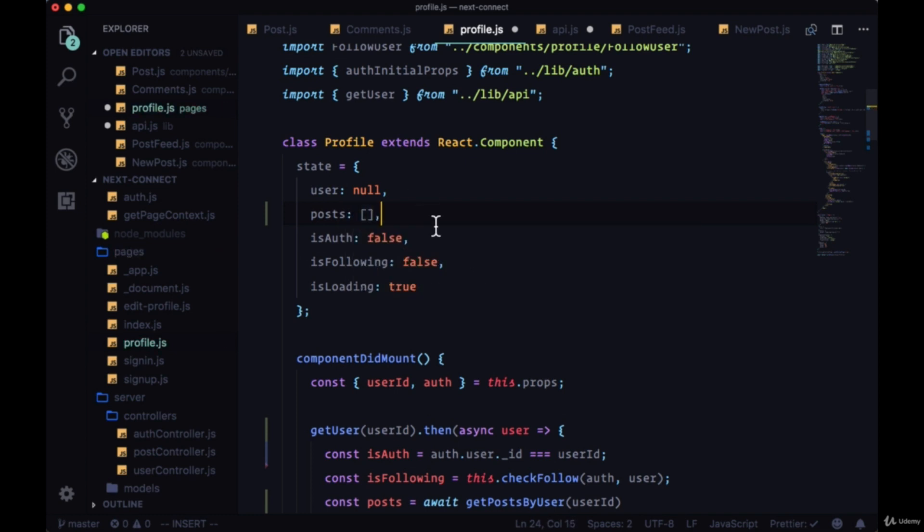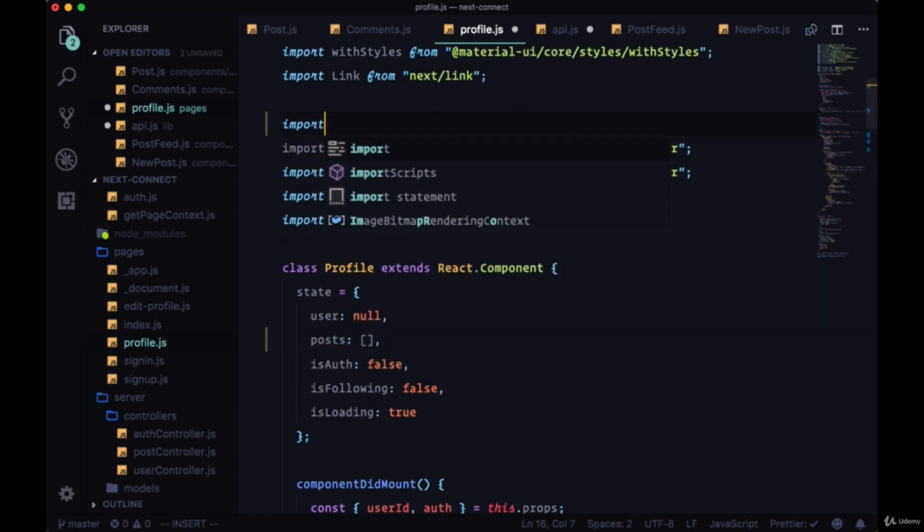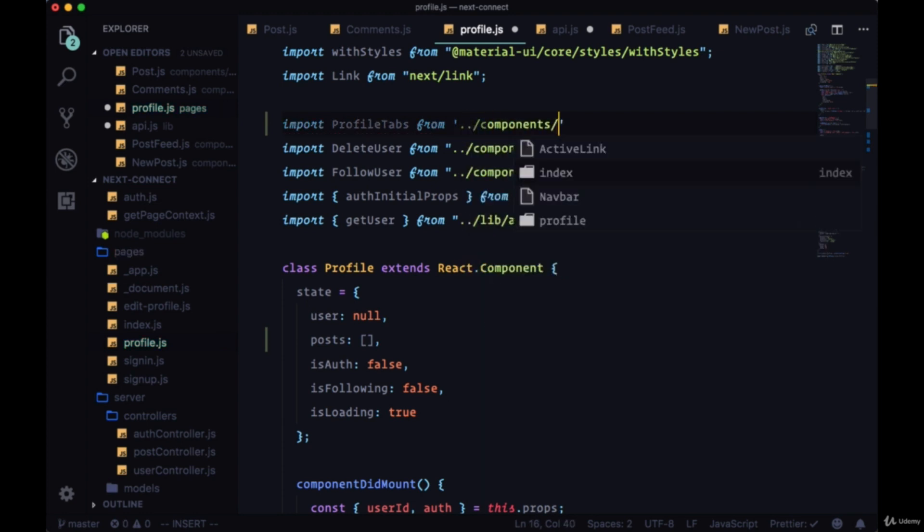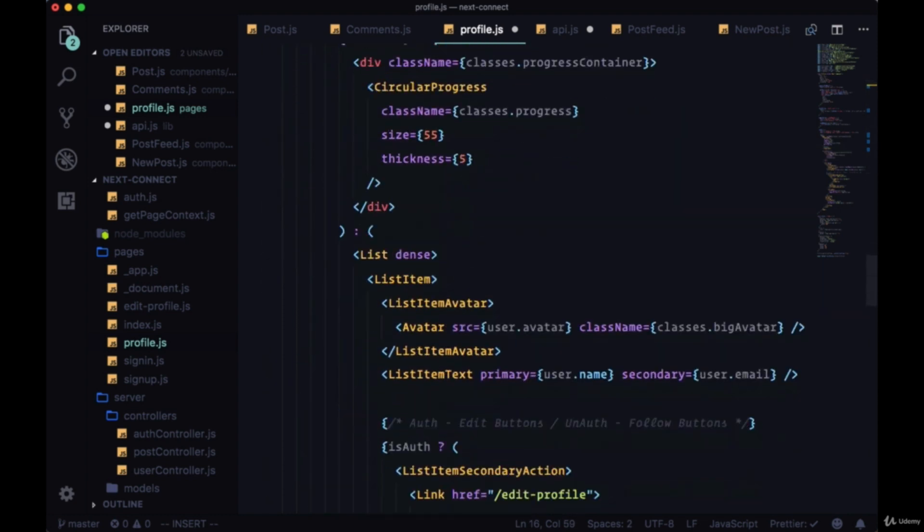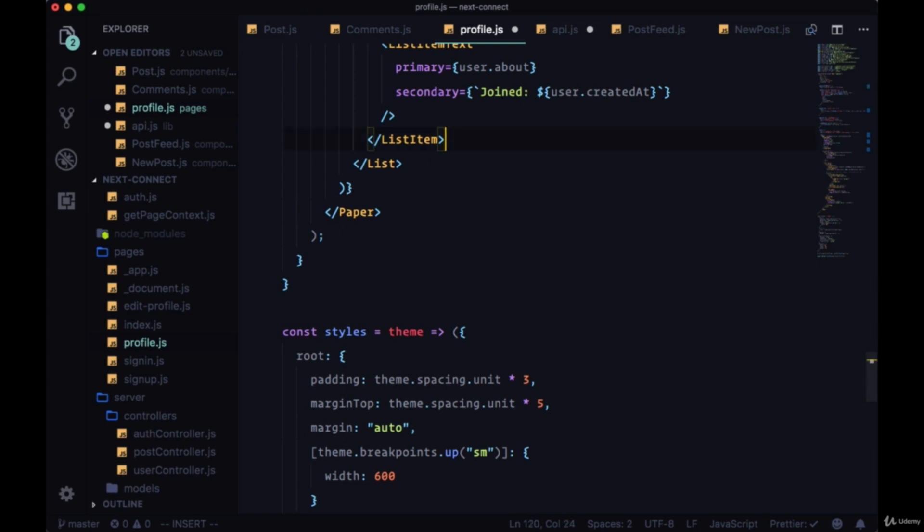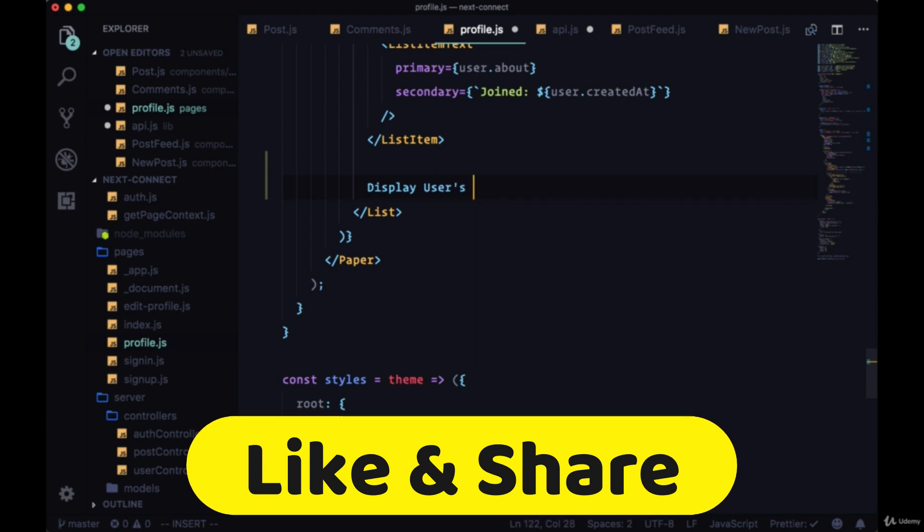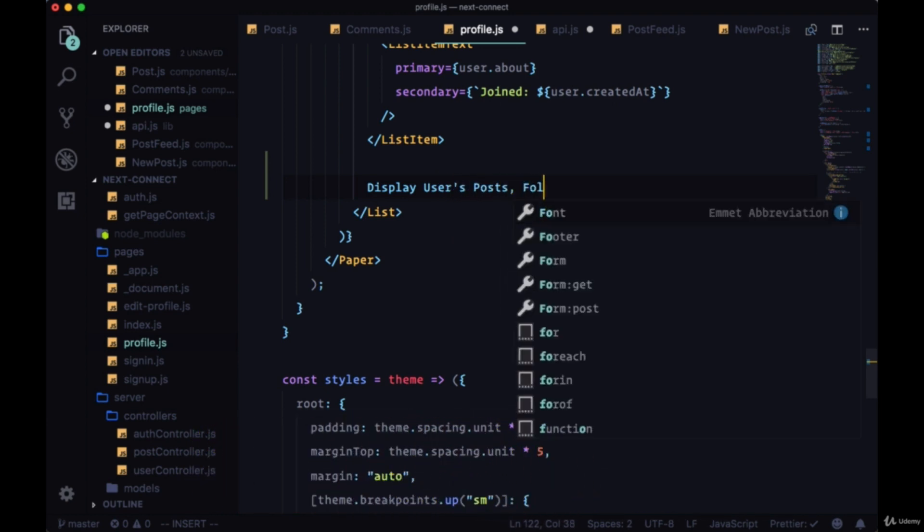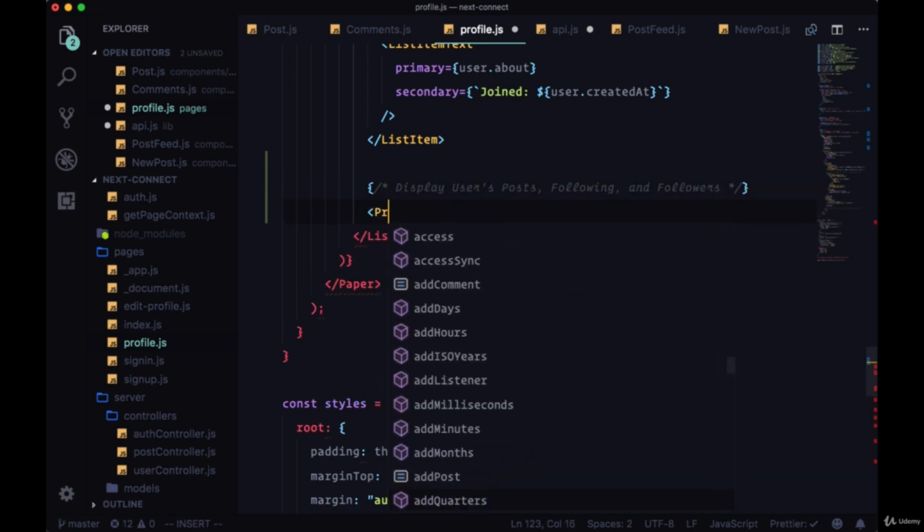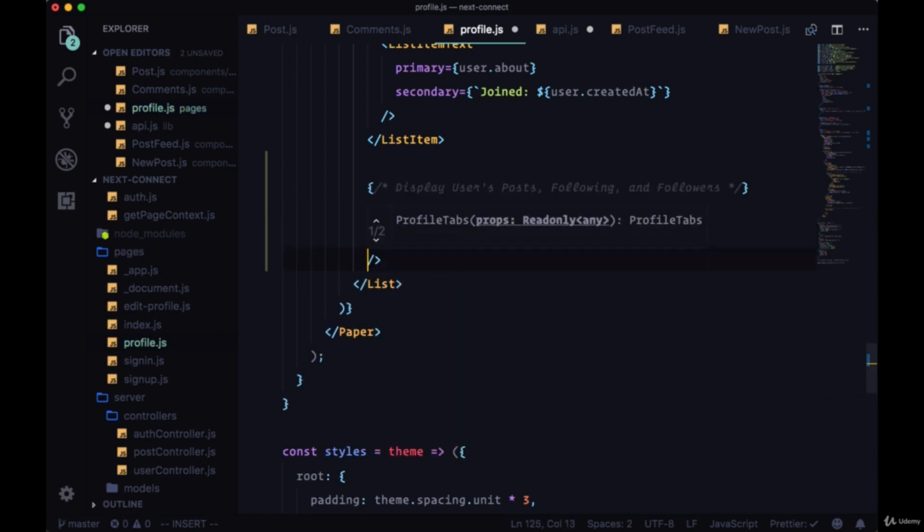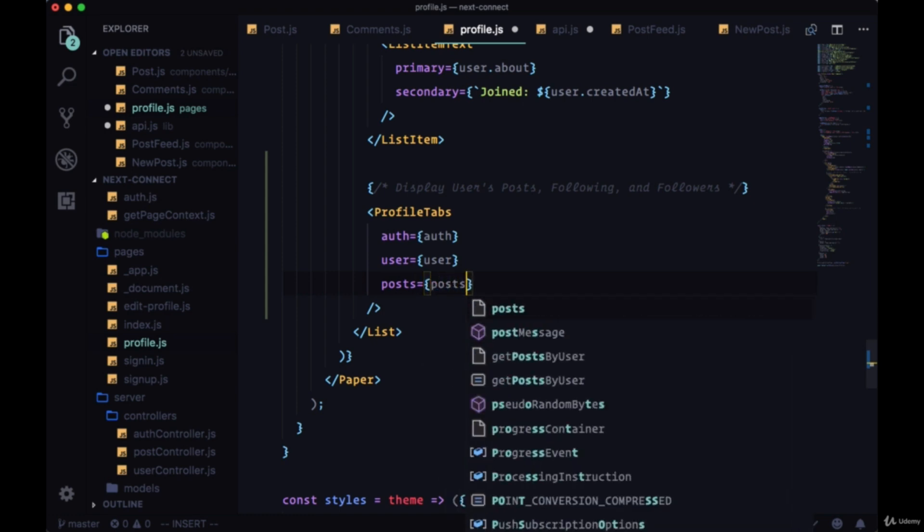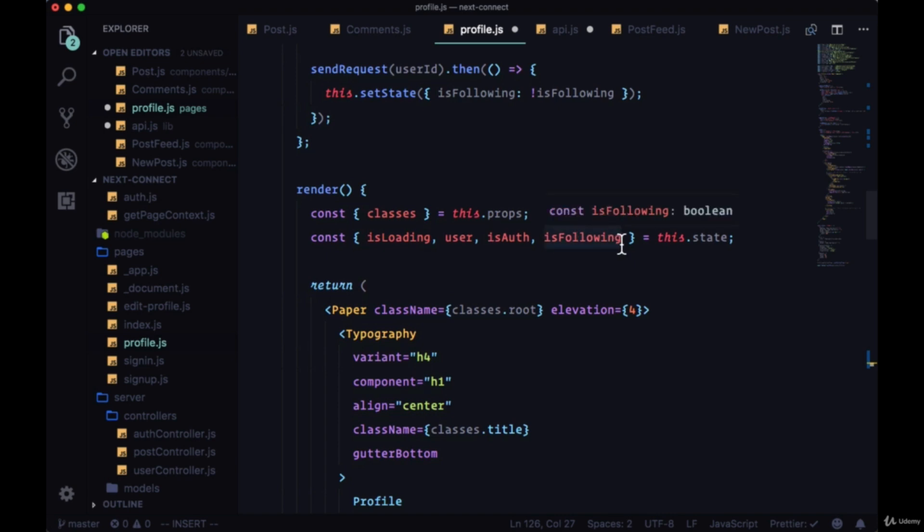The posts that we get back will then be put in state. So we'll create a property in state called posts set to an empty array. Then up at the top we'll import the profile tabs component from components/profile/profile tabs. We'll head to the bottom of our markup, we'll go right before the closing tag of our list.